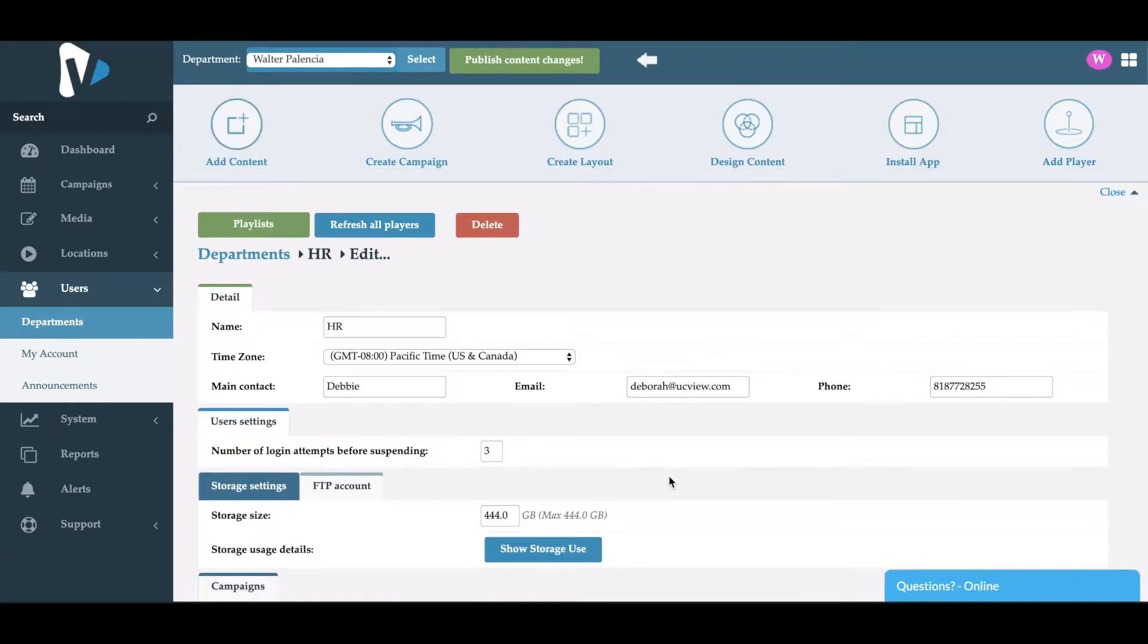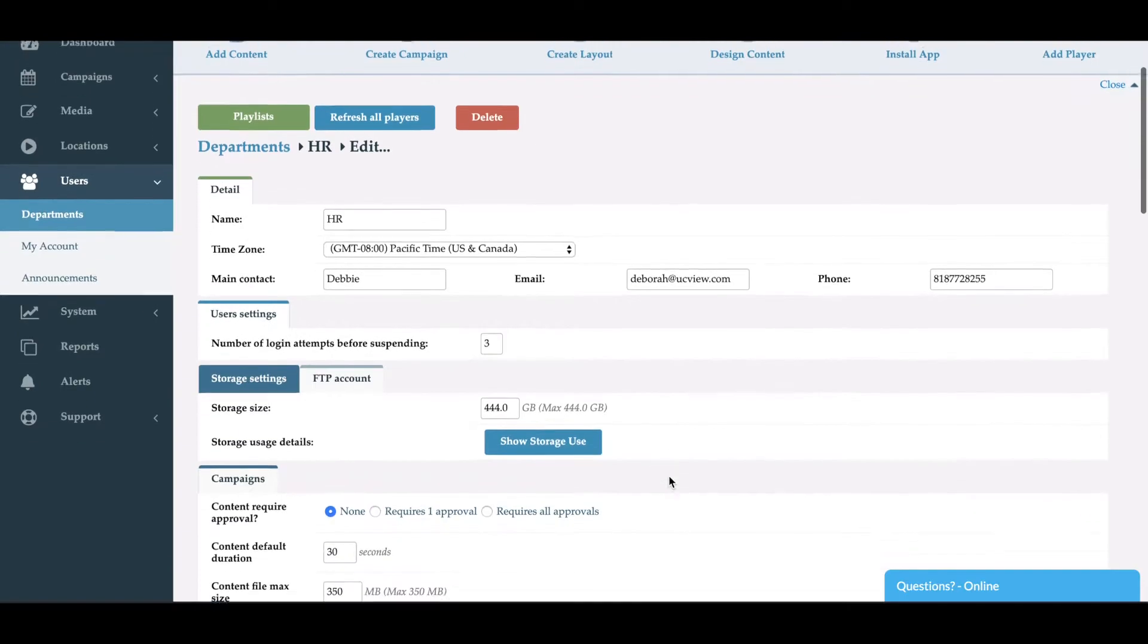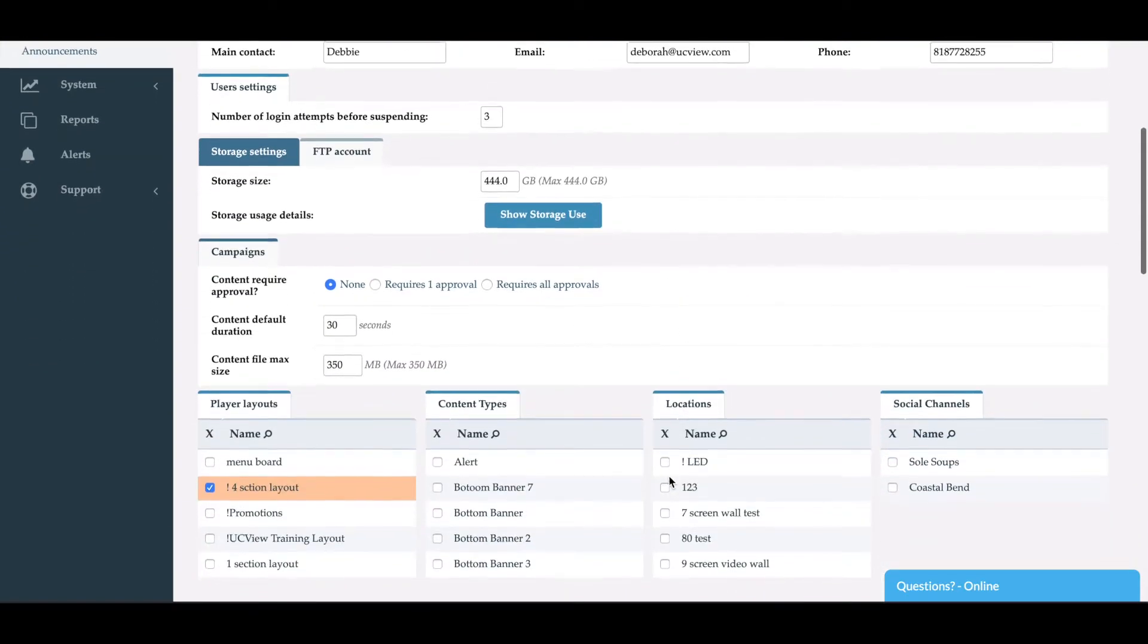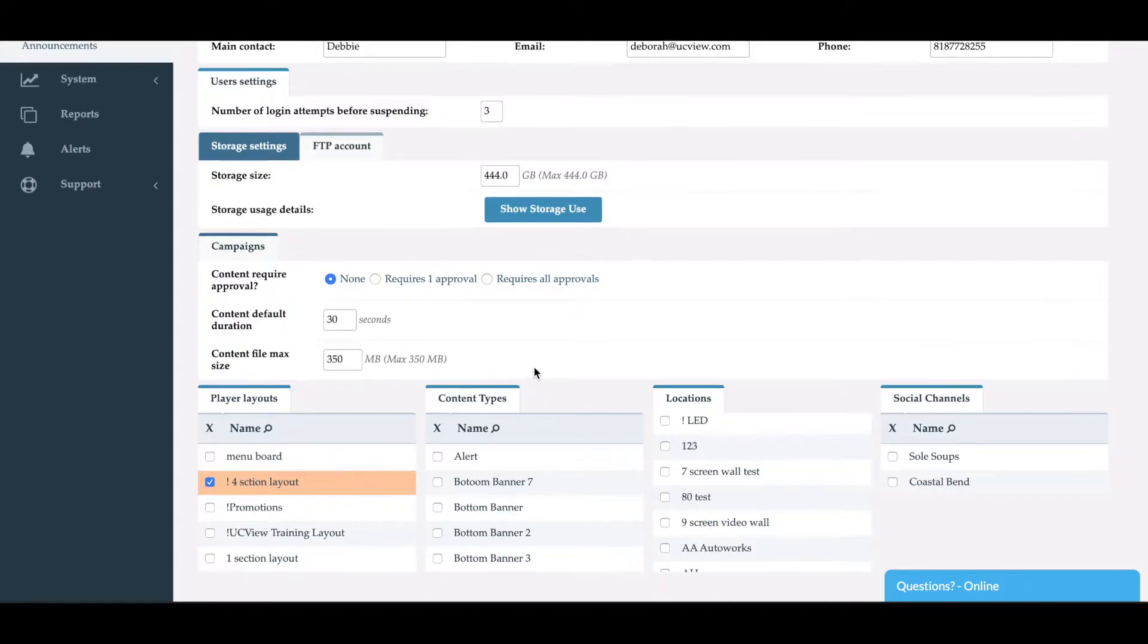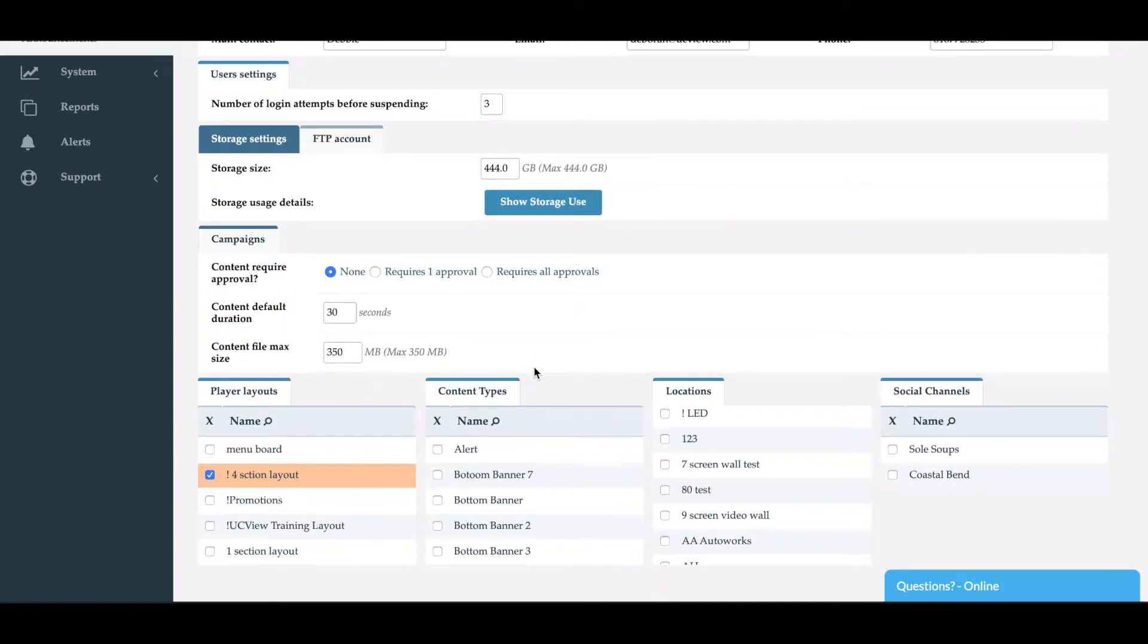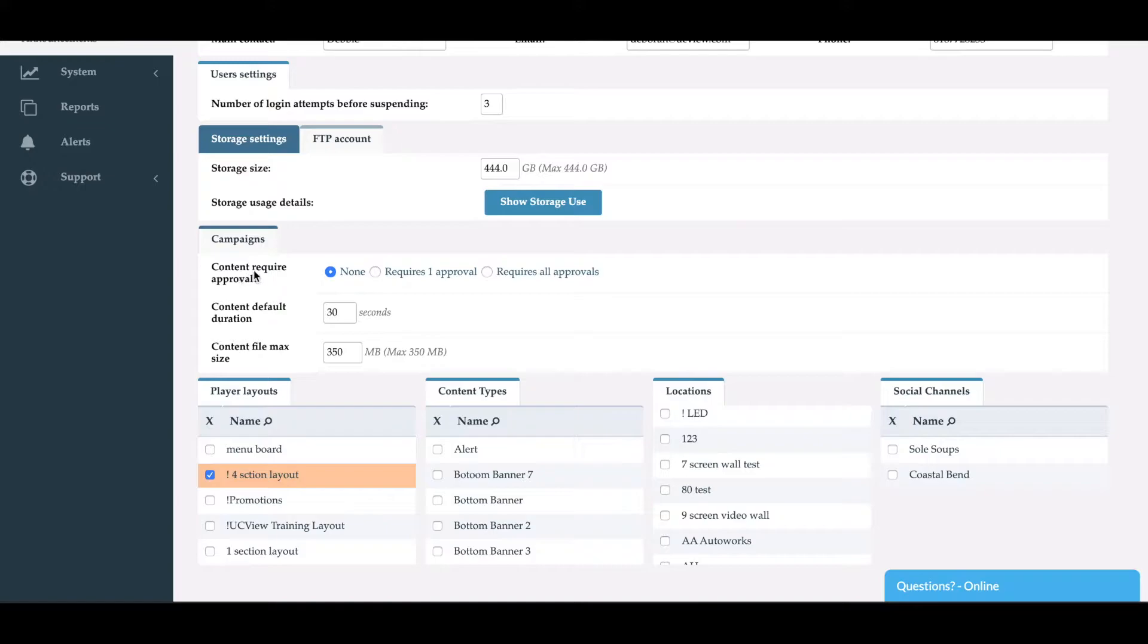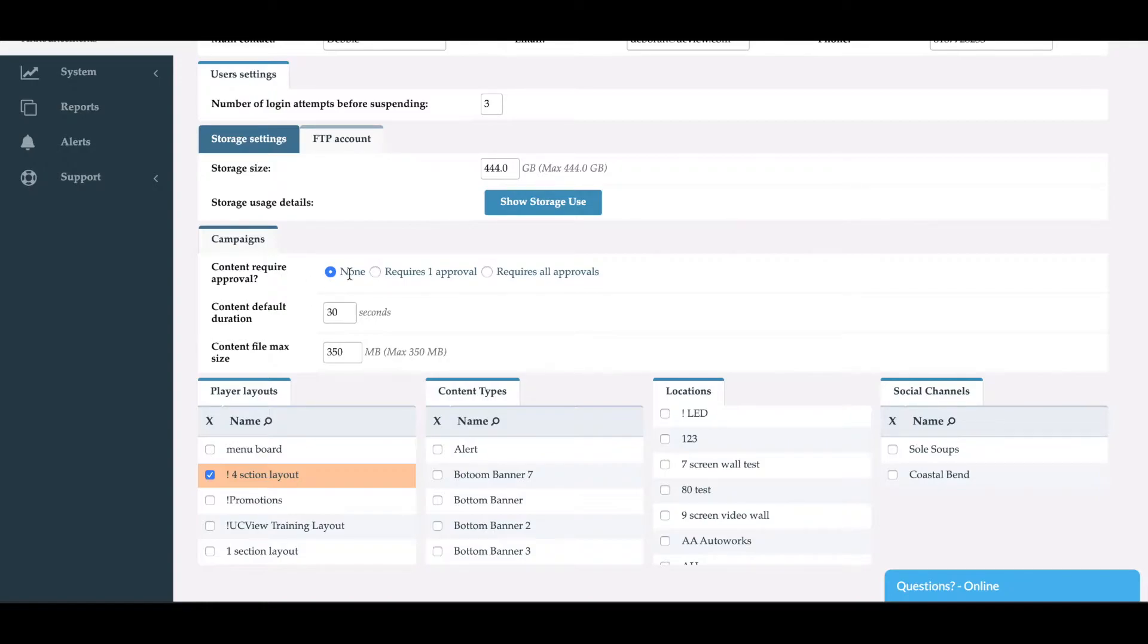First thing you want to do is take a look at the different permissions that are set up for the department itself. As you can see here, once the department is created, it'll allow you to create a content approval. What this means is if you have this off, the department can publish content without the approval of any admin.